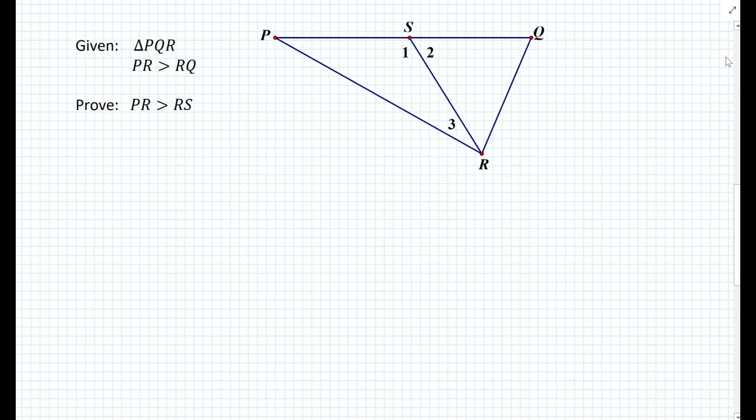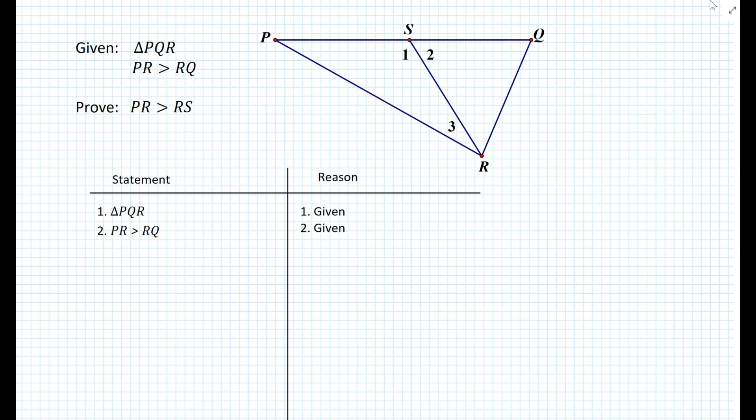Let's look at another example. Here we have triangle PQR, and from the given we know that the length of segment PR is greater than the length of segment RQ. How do we prove that the length of segment PR is greater than the length of segment RS? Again, let's set up a statement-reason table and add the two givens, then think about what we can deduce.